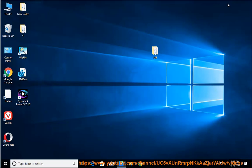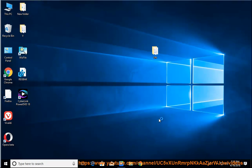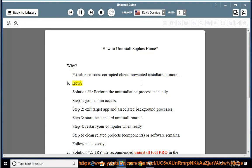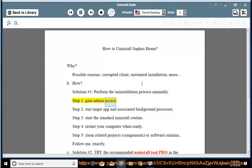How to Uninstall Cephas Home. Possible reasons include a corrupted client, unwanted installation, and more. Solution No. 1: Perform the uninstallation process manually. Step 1: Gain admin access. Step 2: Exit the target app and associated background processes.